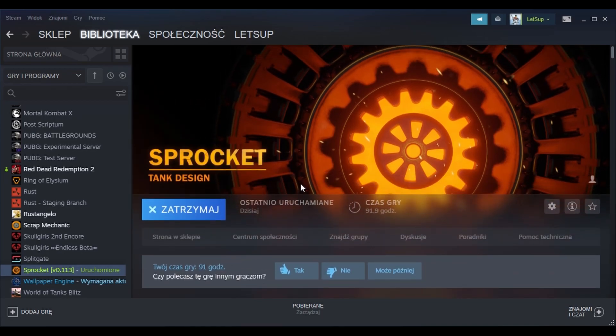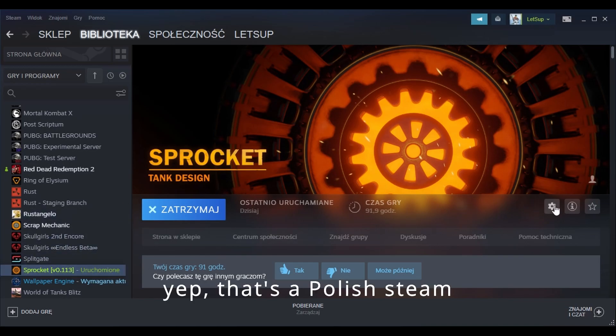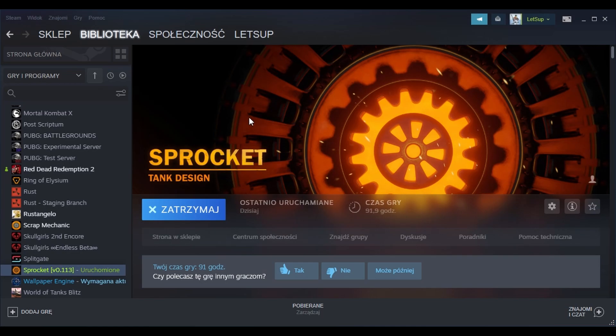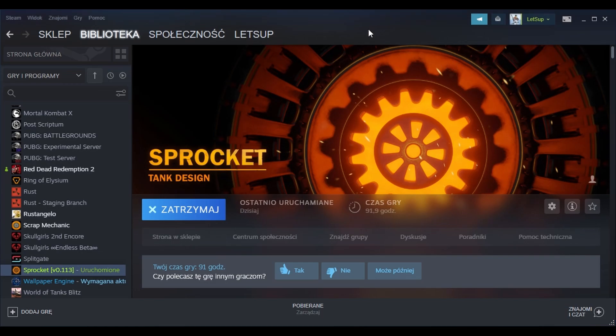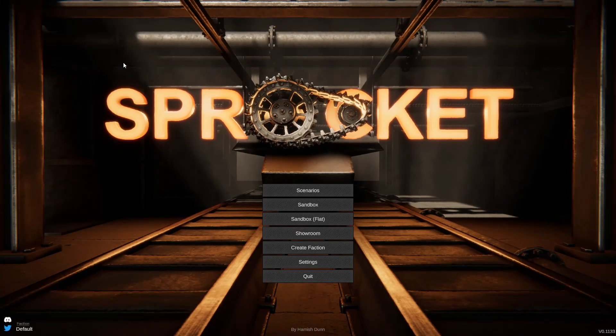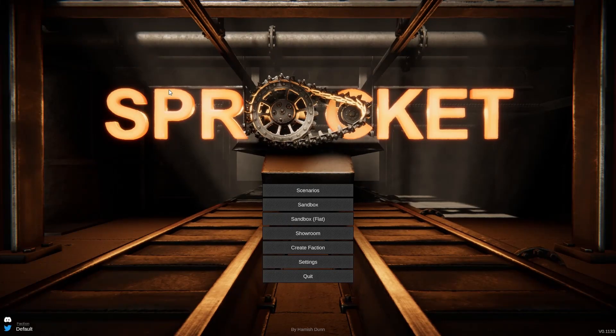So first you gotta log on to Steam and go to your library, then choose Sprocket. Go to properties, choose the beta slot, and then switch to v0.113, which features a brand new hull and turret designer. You're gonna have to allow a little update which weighs about 300 megabytes, and then just launch your game.